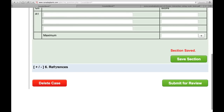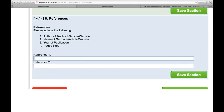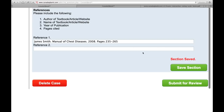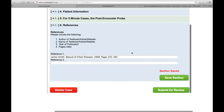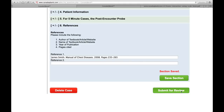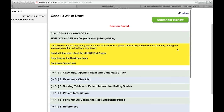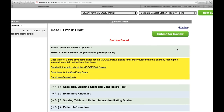Finally, there's a section called references — you just enter a reference you used to create the case: author of textbook, James Smith; name of textbook, manual of chest diseases; year of publication, 2008; pages cited, pages 235 to 265. Then click save section. That is your case entered entirely. Then you would submit it for review by clicking this button. Once you submit it for review, it will be sent to our editors and they will review it and give you feedback. If the case is completely what they're looking for and doesn't need any revision, it will be approved and you will receive payment.